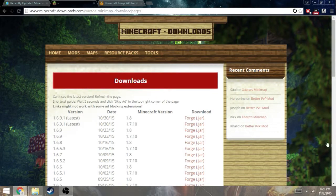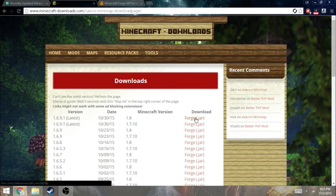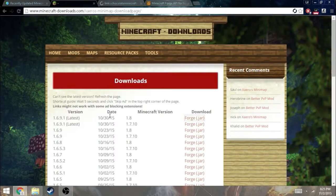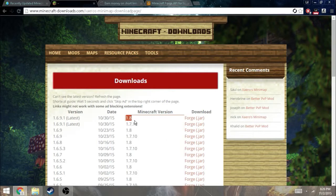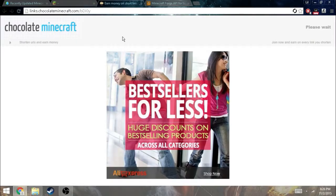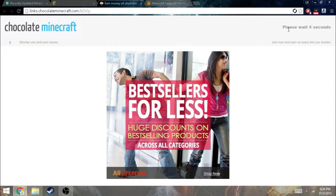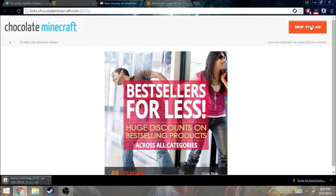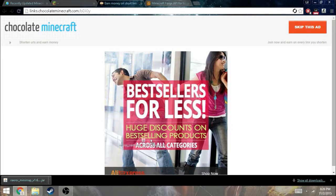I'm going to go for Forge here, 1.8 since I'm on 1.8. Then just wait for skipping. Then click on skip this ad. You may be on AdFly, but I have in this link, chocolate minecraft, whatever that means.